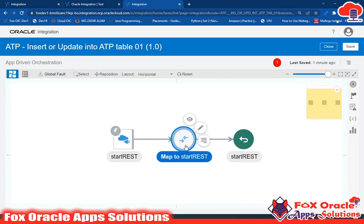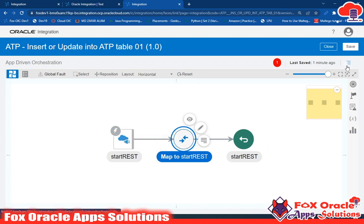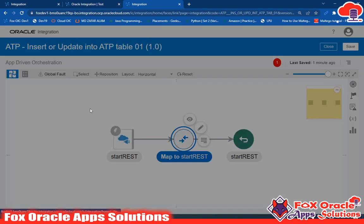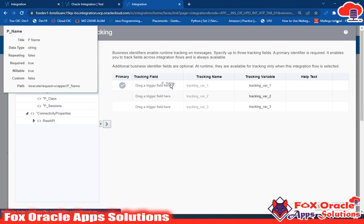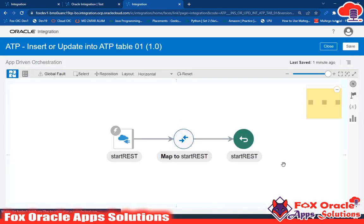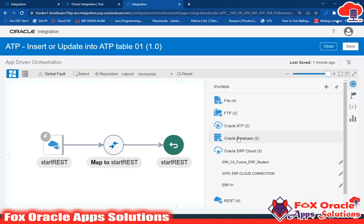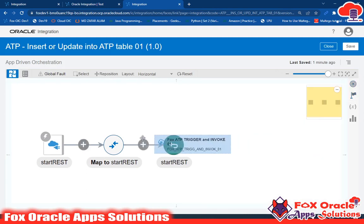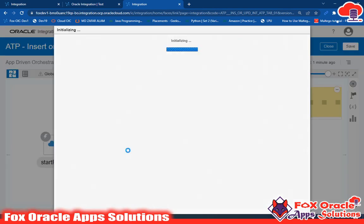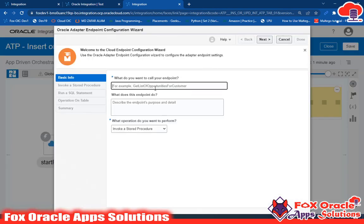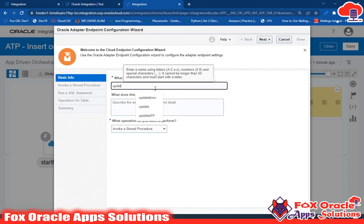Using this mapper we will return the response of this integration. First I'll remove the error related to the tracing variable — I'll give the name for the tracking variable, save and close. Now we have to add the ATP table endpoint, so I'll use the ATP adapter. Here I will use 'Update Insert or Update ATP'.